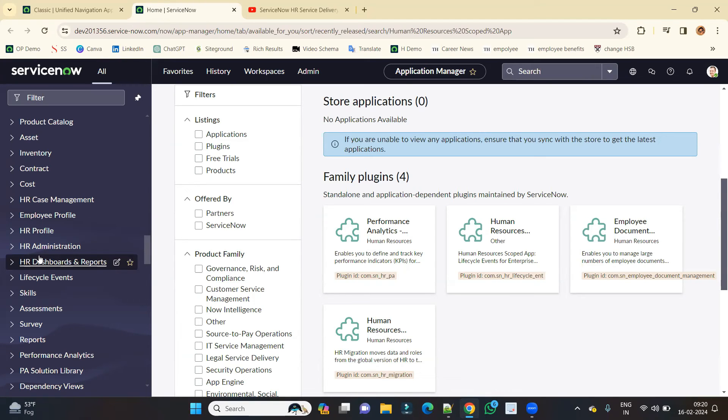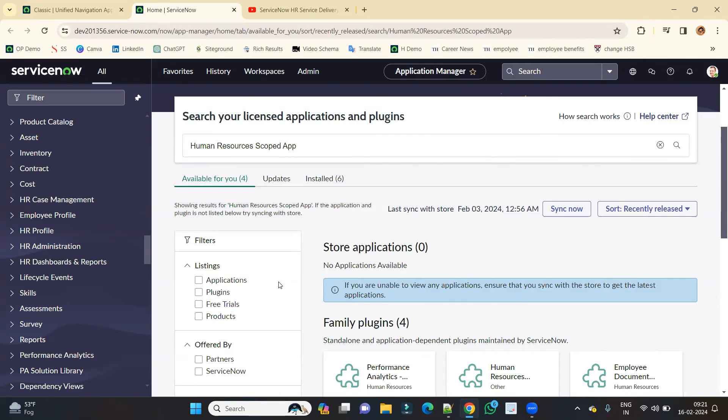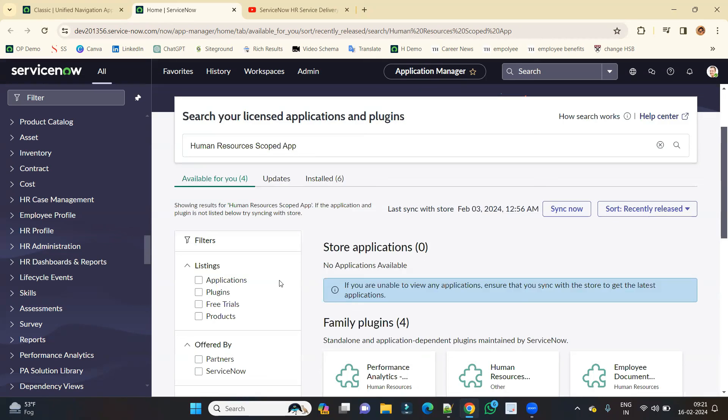We will understand the basic and then we will go in detail. So I will request you, if you want to learn ServiceNow HRSD in detail properly, you have to install this plugin in your demo instance and carry on with these videos. In next video, we will understand about the roles which are available in HRSD application. This is also a very important part. So see you in next video. Till then, thank you so much. Subscribe and share this video.